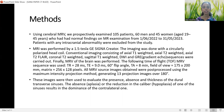These images were then used to evaluate the presence, absence, and thickness of the bilateral transverse sinuses. The absence — i.e., aplasia — or the reduction in caliber — i.e., hypoplasia — of one of the sinuses results in the dominance of the contralateral one.